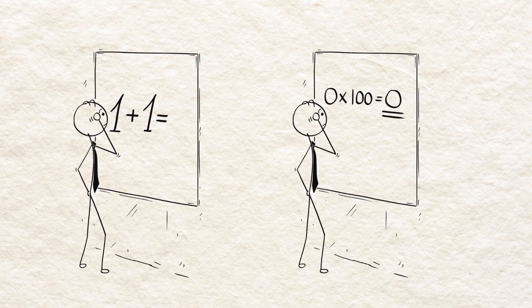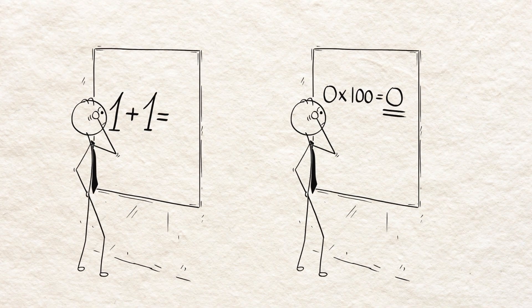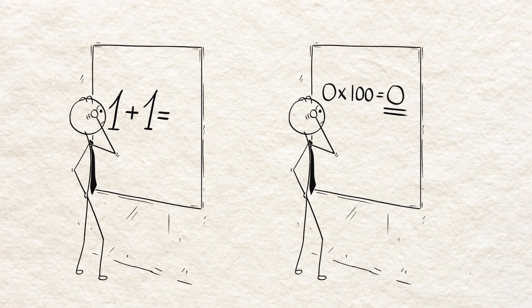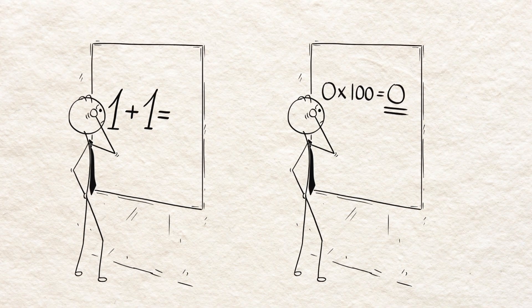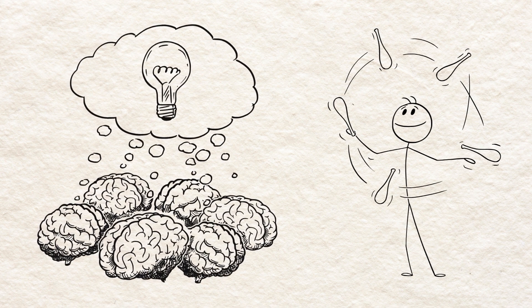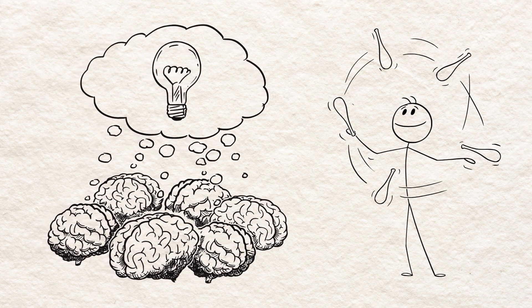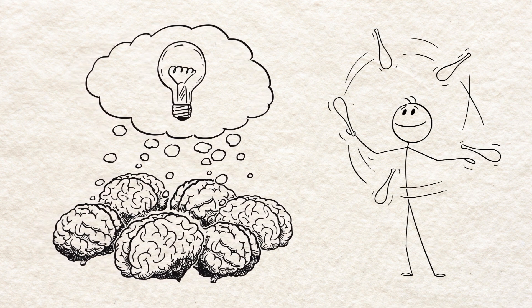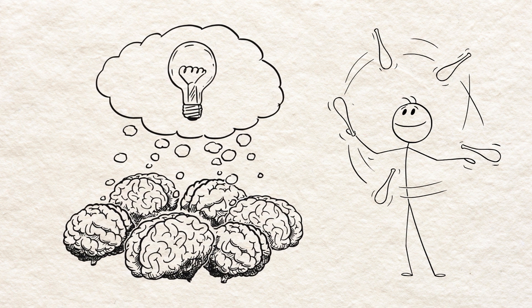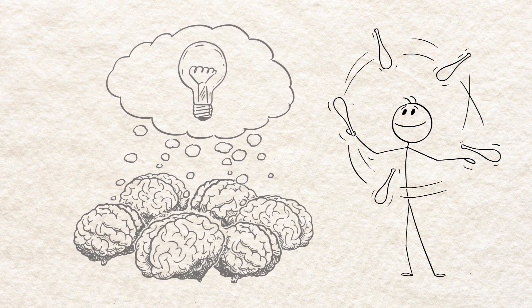instead of doing 30 algebra problems in a row, alternate between algebra, geometry, and a short review of formulas. It feels harder, but that difficulty is the point. The brain learns to discriminate and apply knowledge more flexibly.